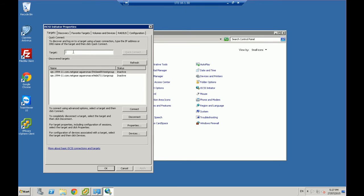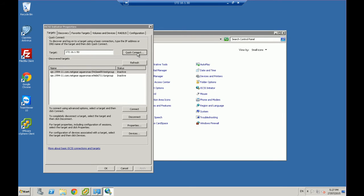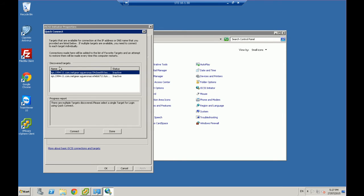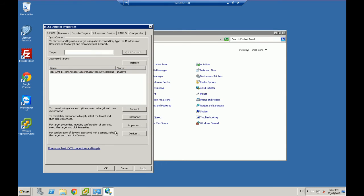So you'll have a device. So in my case, I'm going to do 172.16.1.50. I know that that is the IP address of my NAS. And I'm going to go quick connect. It's going to do a quick search and it's found two devices. So we're just going to say done for now.